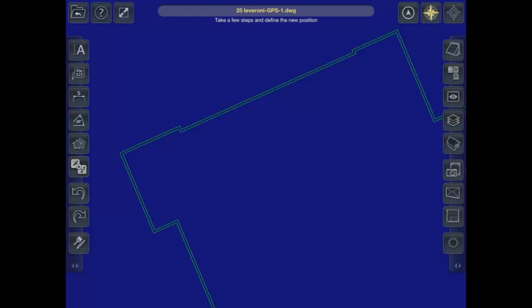GeoWalk tracks your location in a CAD file through the sensors and GPS navigation of your iPad. For GeoWalk to properly track your location, you will need to calibrate it.